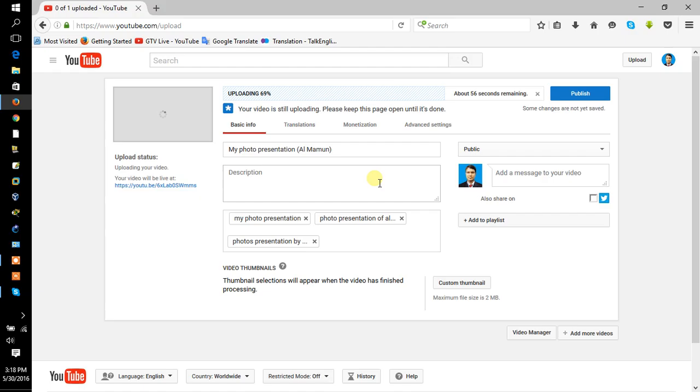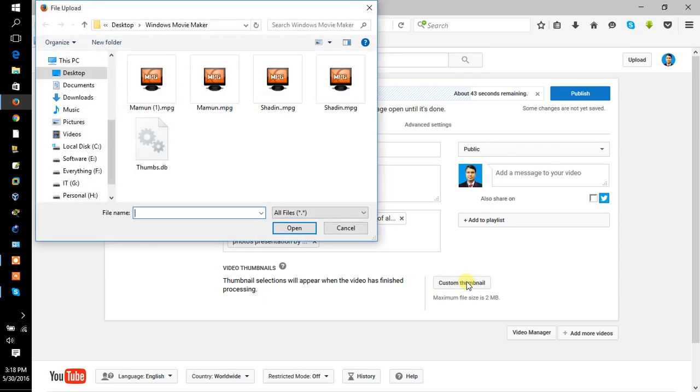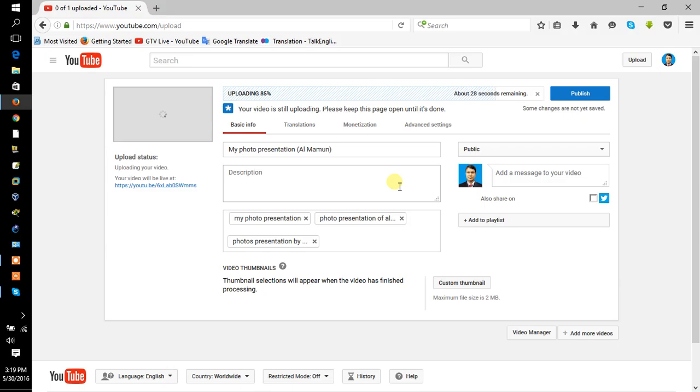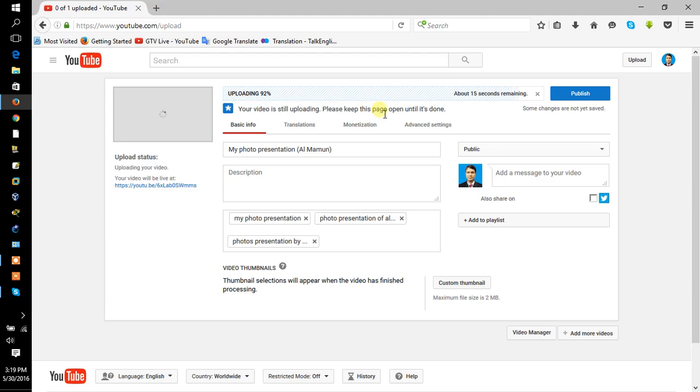It's 100% complete. Your video is still uploading, please keep this page open until it is. That means don't close the page.